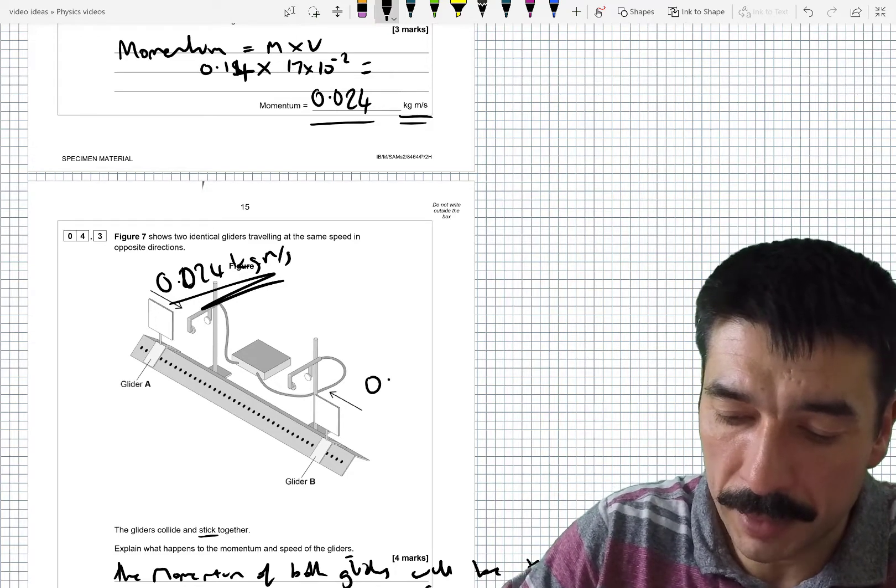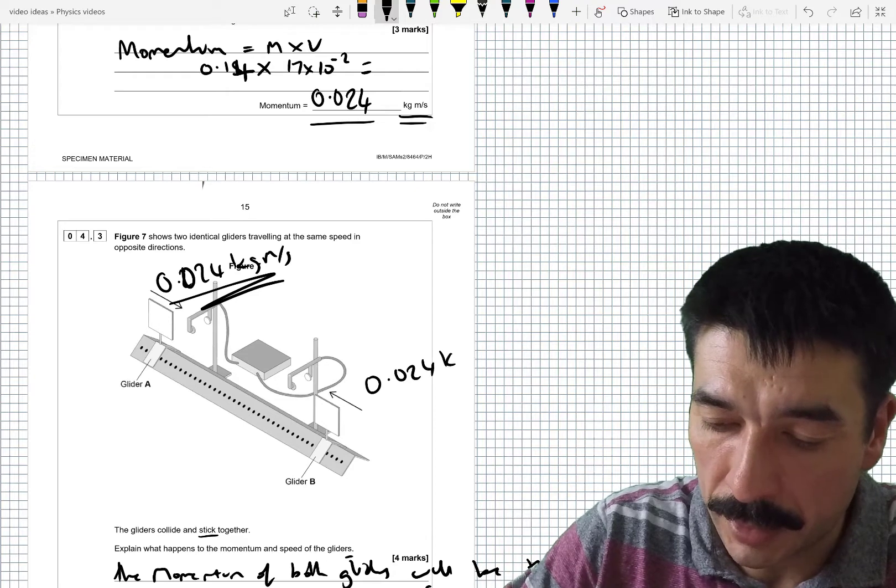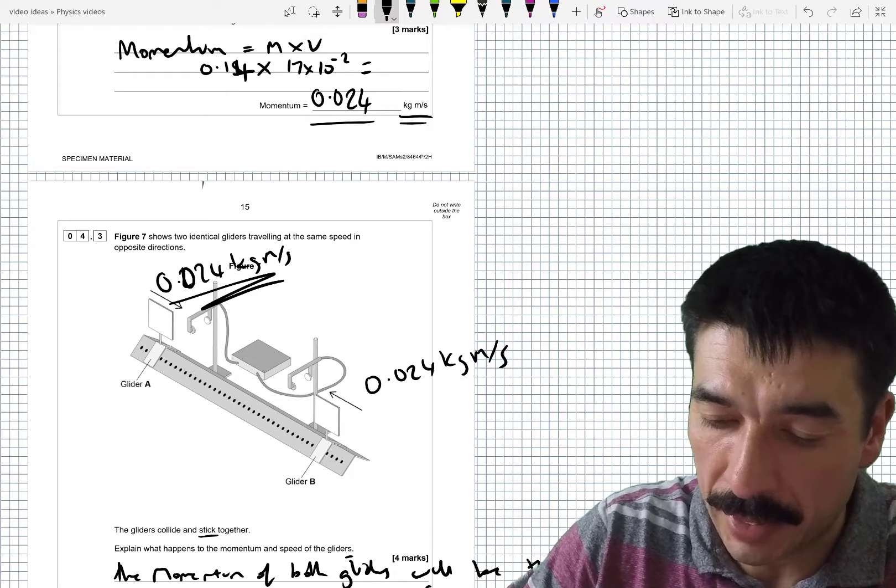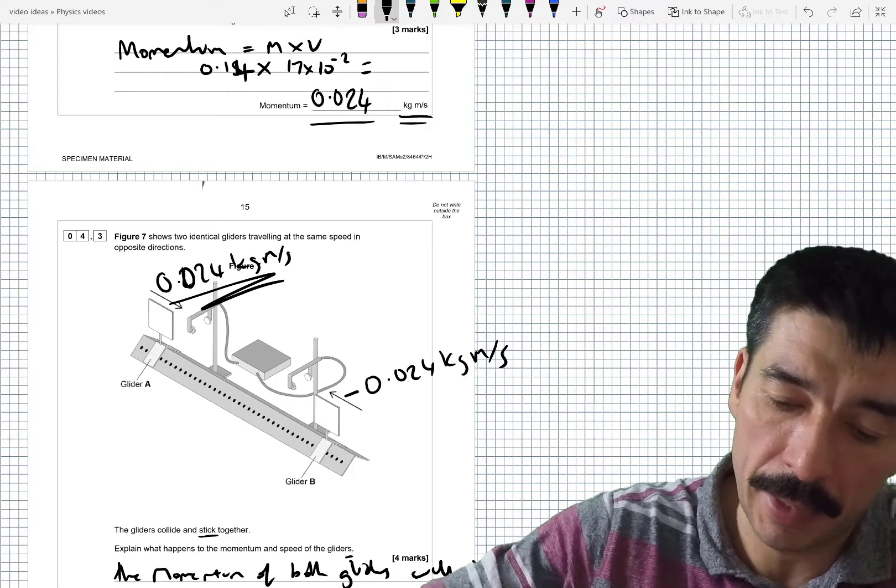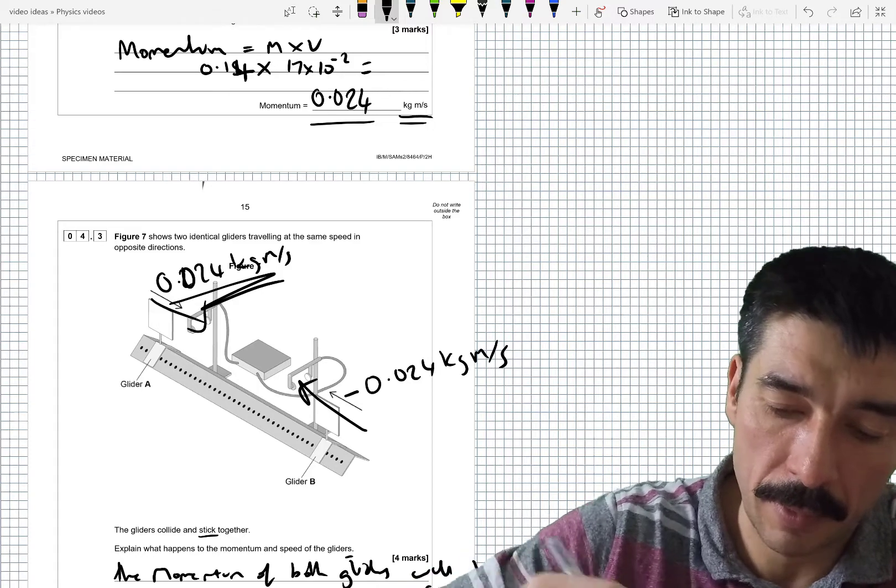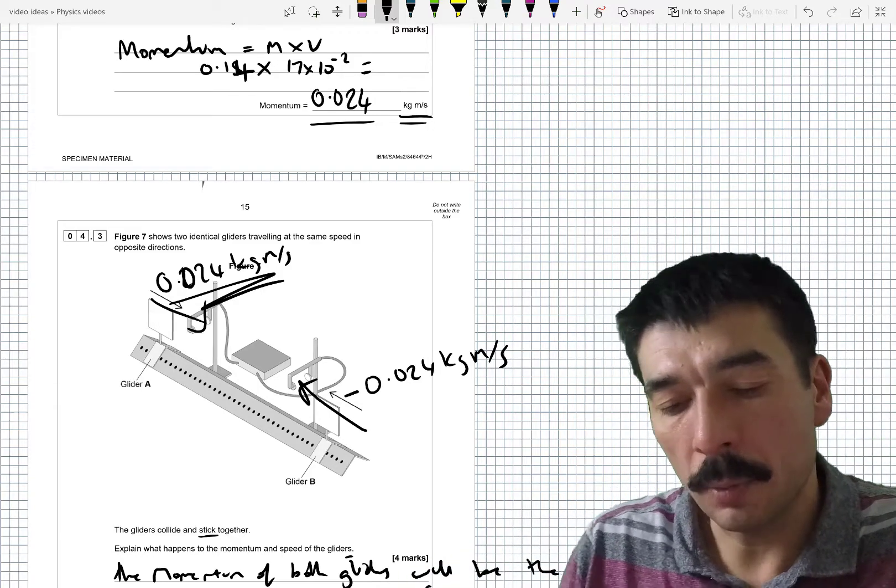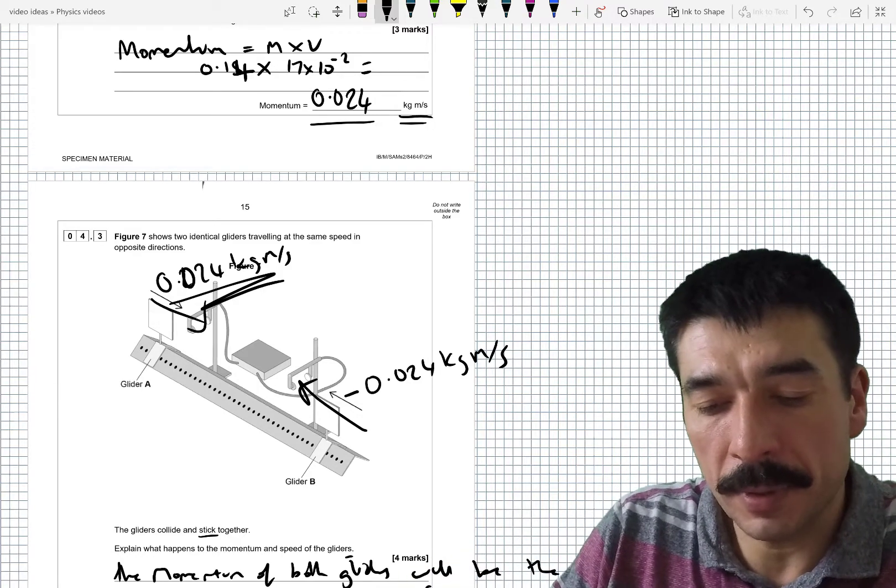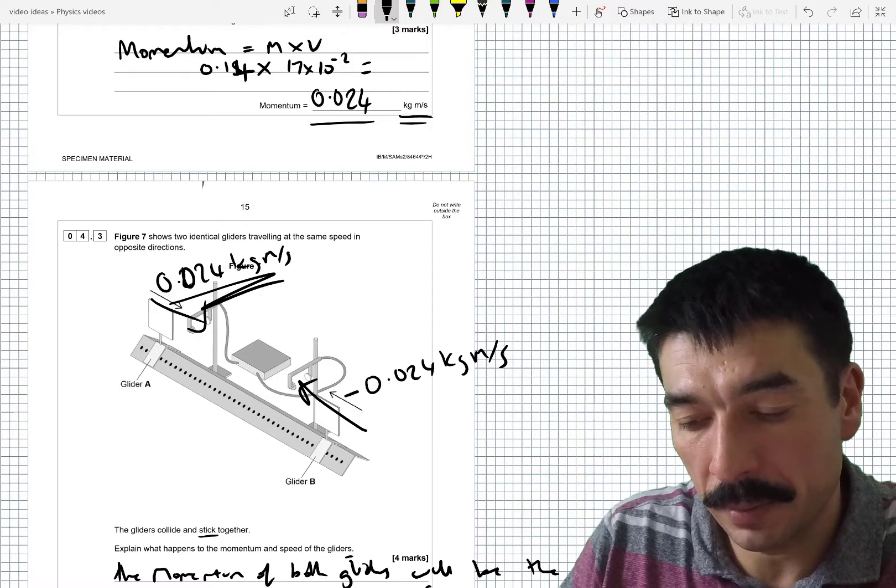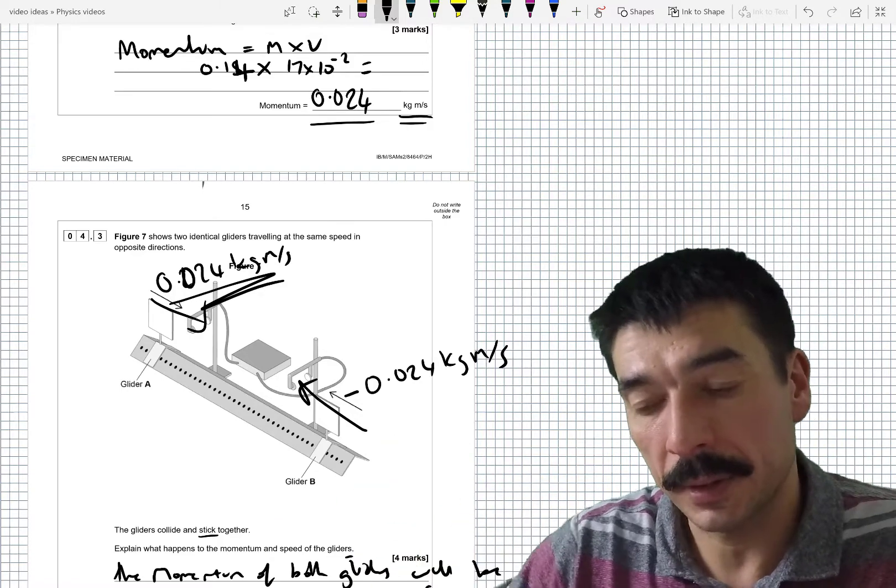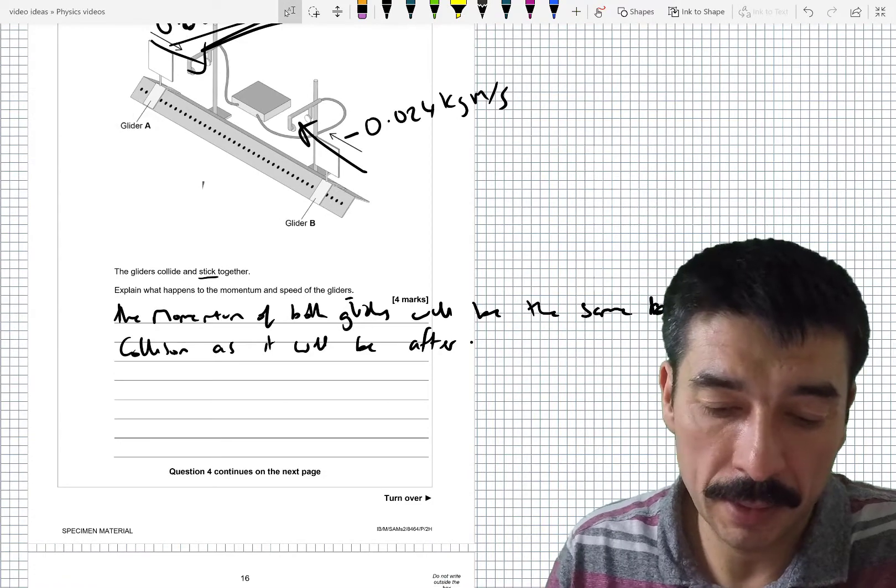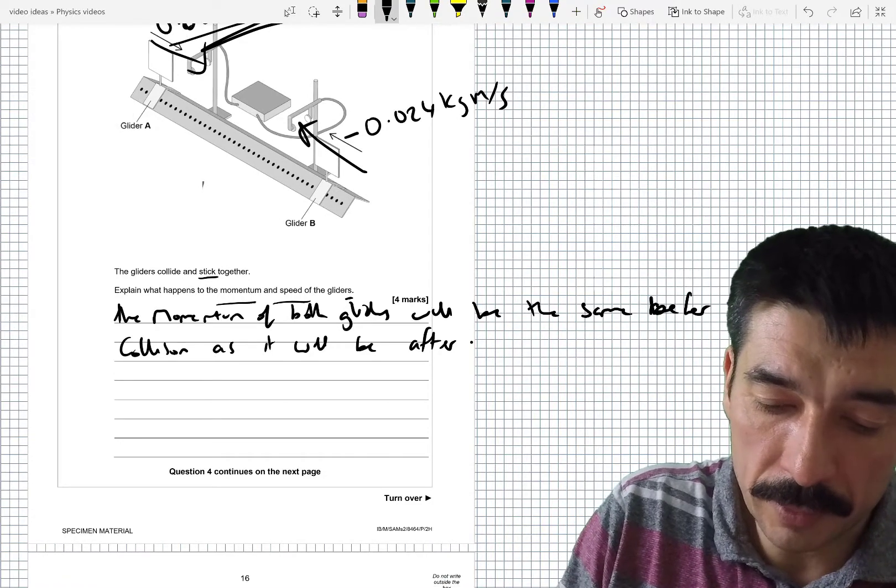Well then this one would be 0.024 kilogram meters per second. But it would actually be minus because it's going this way, not this way. And when you add 0.024 to minus 0.024, you've got 0. So you kind of get a bit of a clue as to what's going to happen to the speed of the gliders.